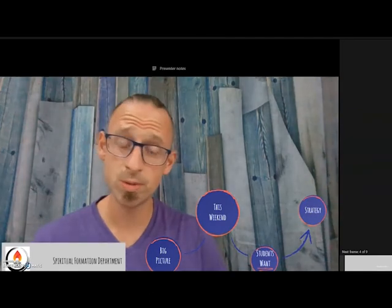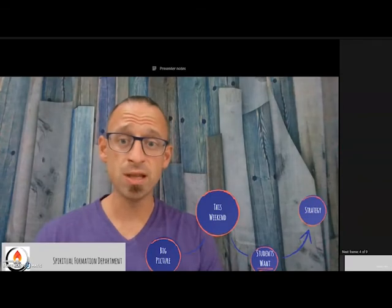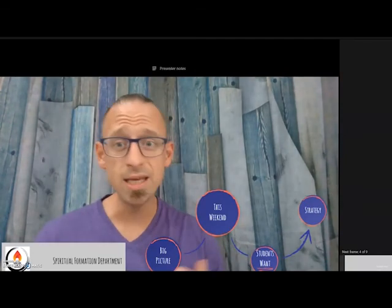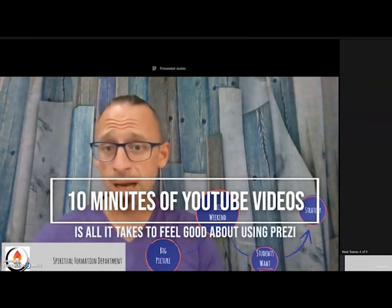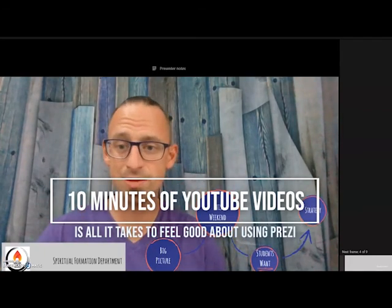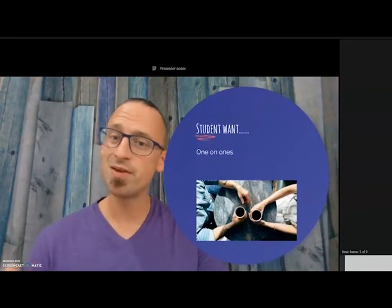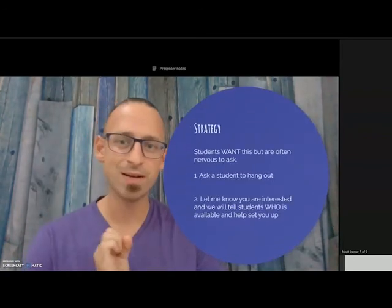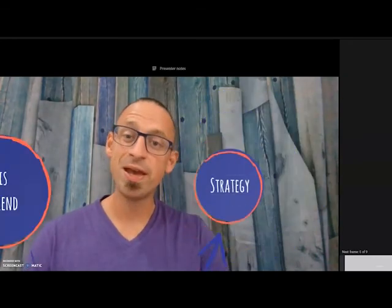Prezi is not exactly free — I think it might be around seven dollars a year for teachers to have the basic package. That lets you go to Prezi.com, choose from different templates, and it's pretty easy and intuitive. It's very similar to Microsoft PowerPoint or Google Slides. This is a great way to spice up Zooms so that students have a visually interesting experience and are a bit more engaged.